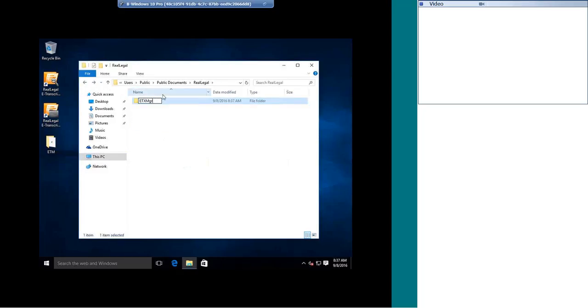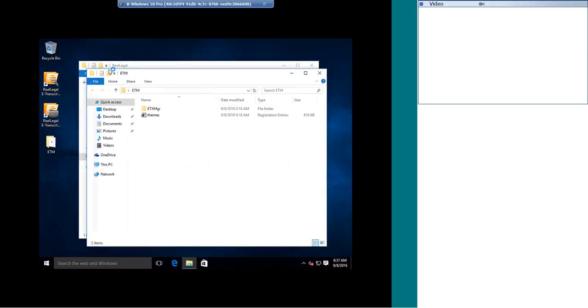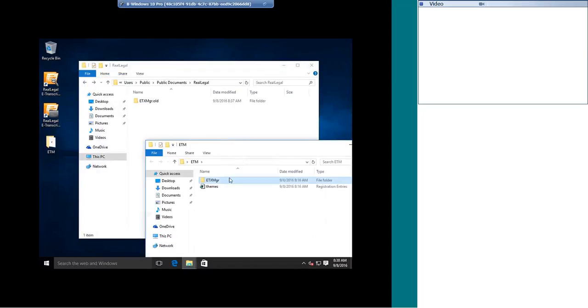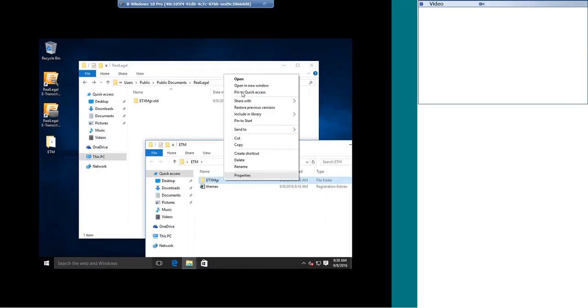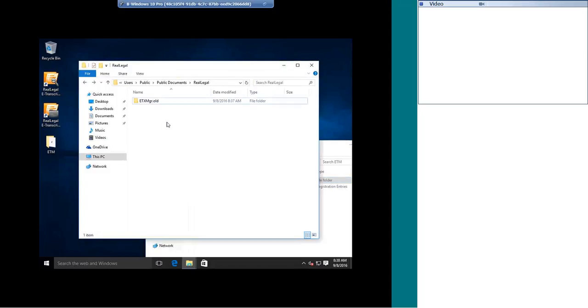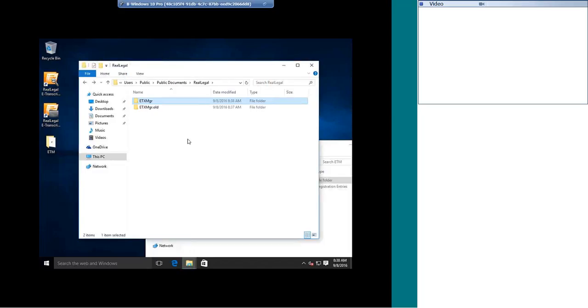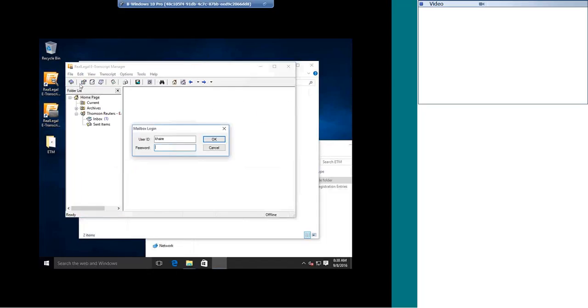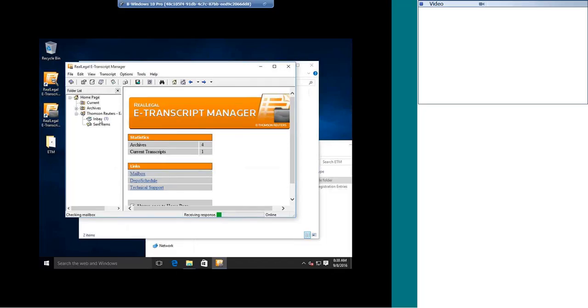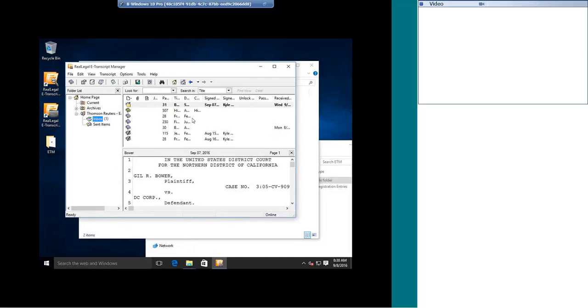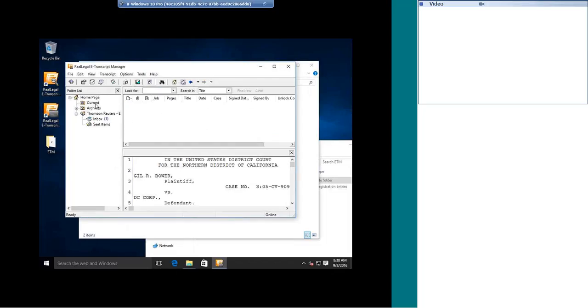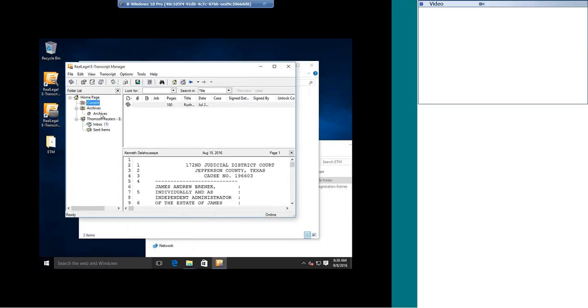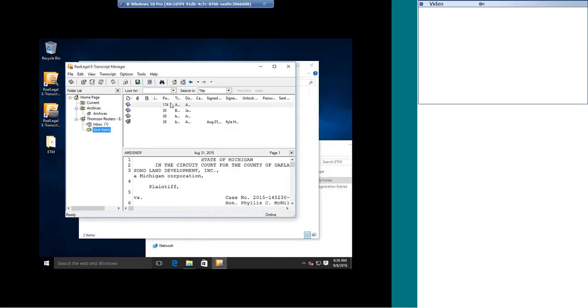I am actually just going to rename this folder to .old at the end. eTranscript Manager is going to, by default, look in this location for this ETX Manager folder, and since this file is named the same, I can right-click and do copy, and I can paste this in. Now when I open up eTranscript Manager, and I sign in, if I look in my inbox, my old files will be here. I have my current folder, I'll have my archives again, and anything in my sent folder is here.